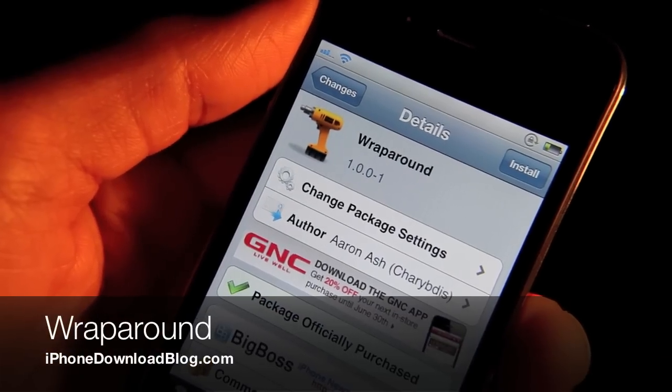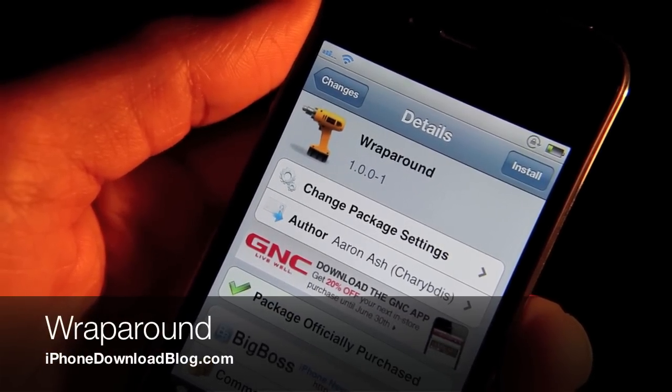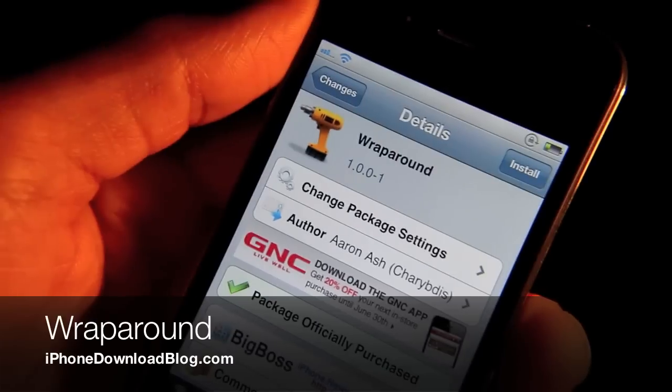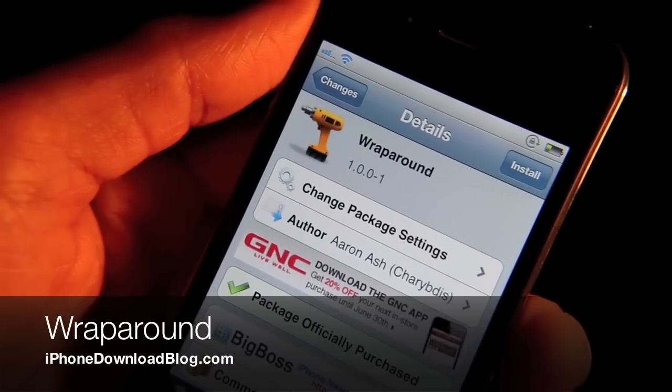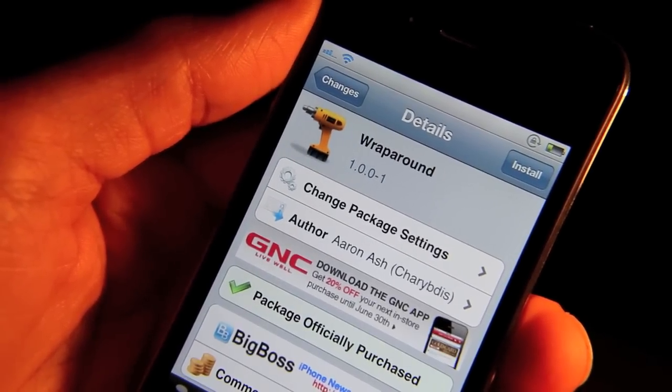Hey, what's up guys? It's Jeff with iPhone Download Blog. It's pretty odd because I was just thinking about this type of tweak in my head just a few days ago.